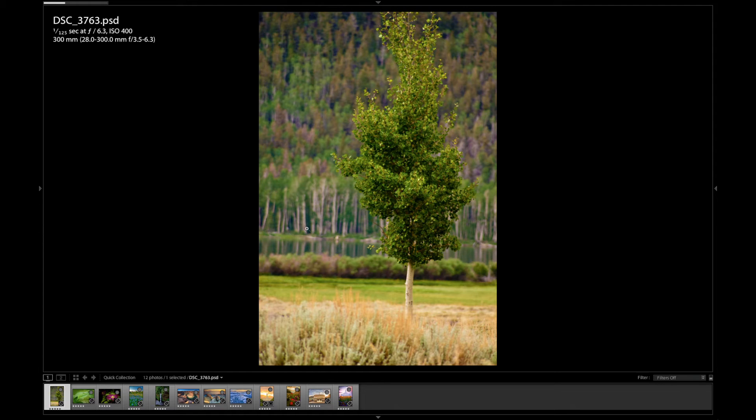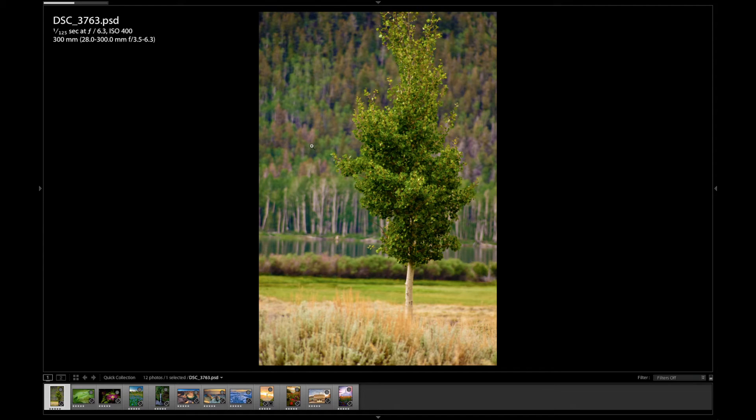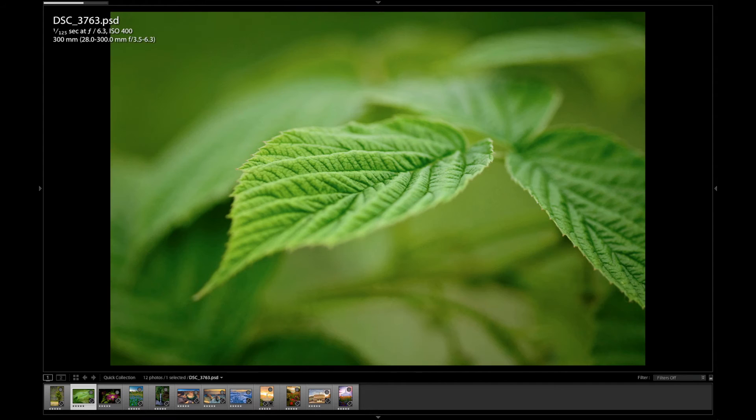So let's have a look. This one is shot at f6.3, so not a super big hole in the lens or a small number. You can see the trees in focus and the background starts to go out of focus. Now this is shot at 300 millimeters. If this was shot wider, you'd have a lot more depth of field at 6.3.